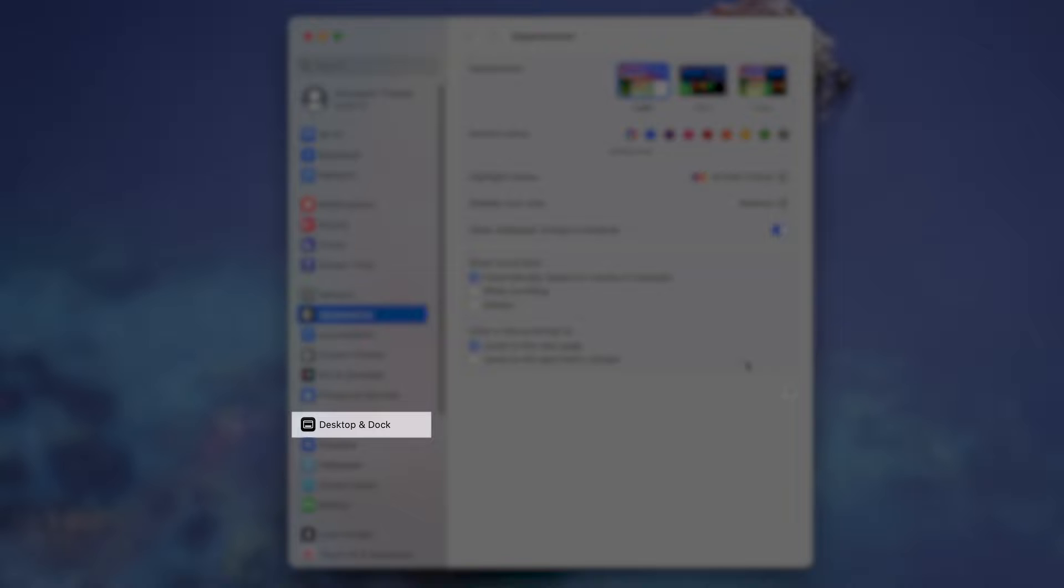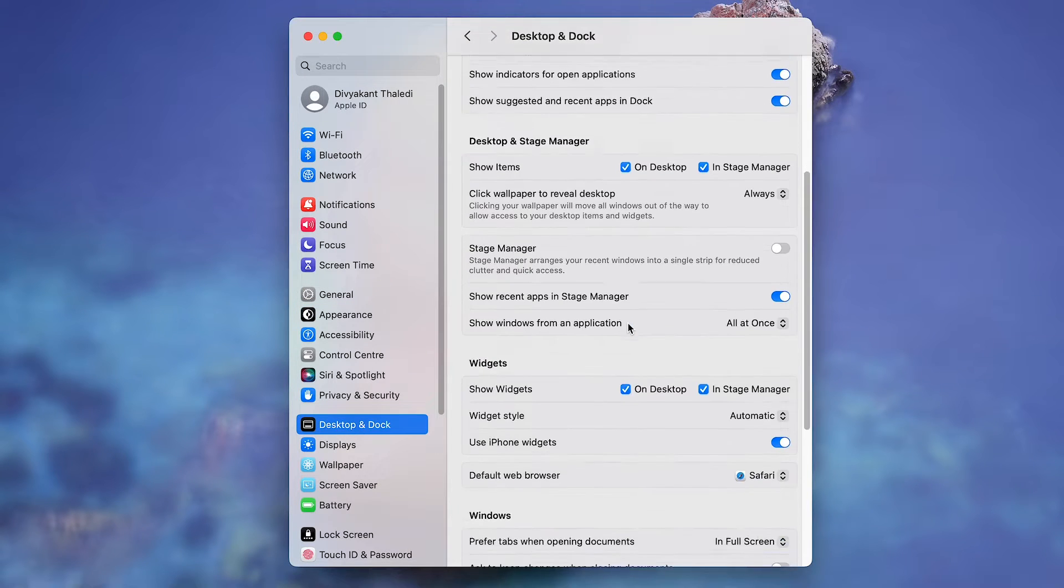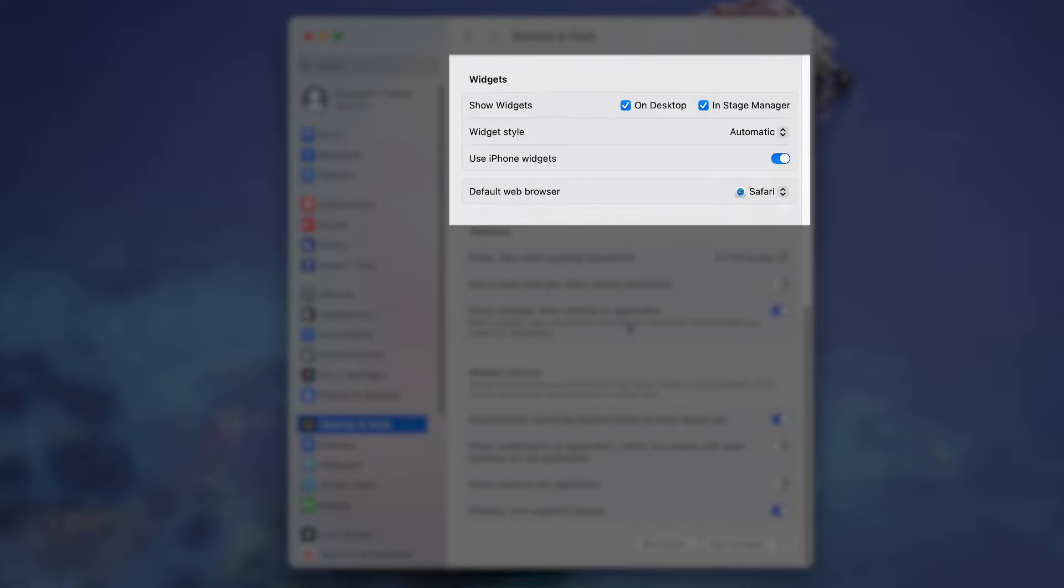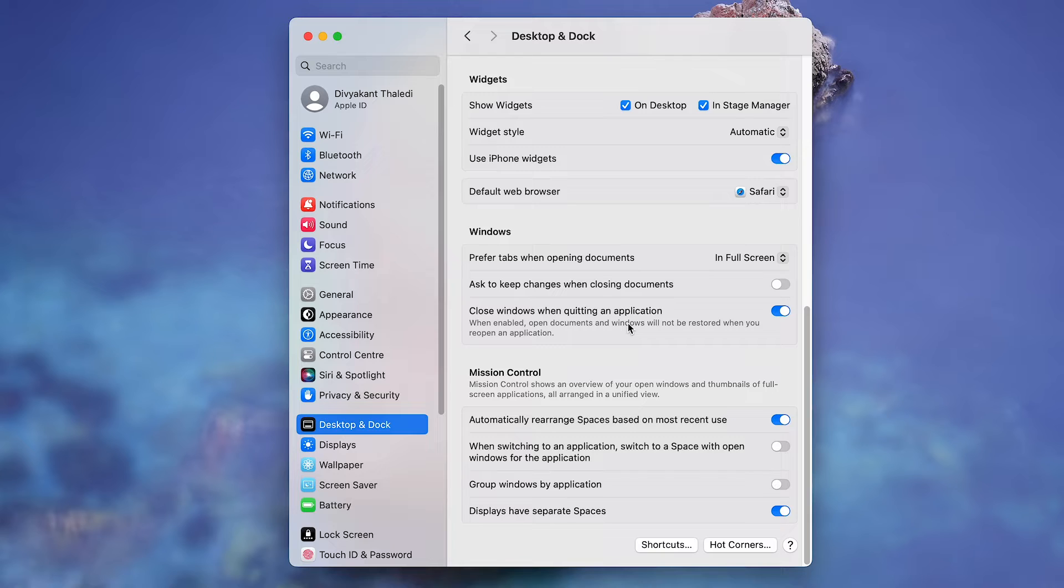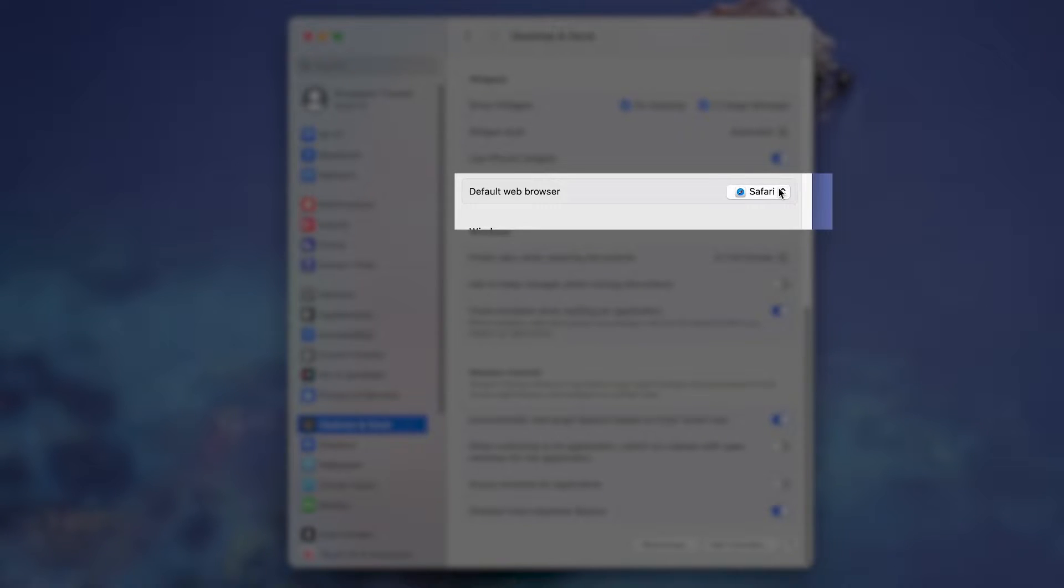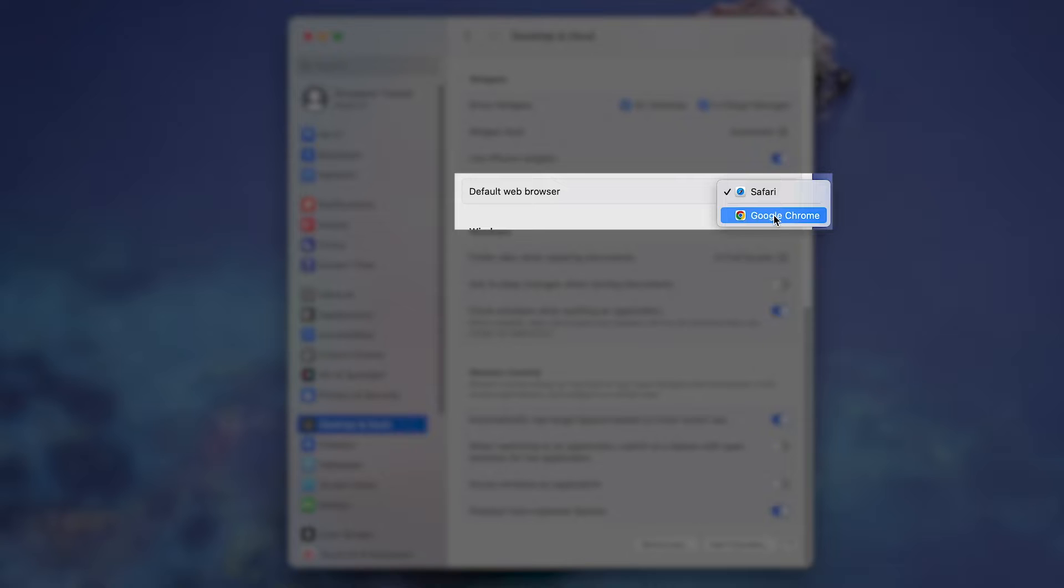Navigate to Desktop and Dock from the left sidebar and scroll down to the Widgets section. Finally, click on the drop-down menu next to Default Web Browser and select Google Chrome from the options.